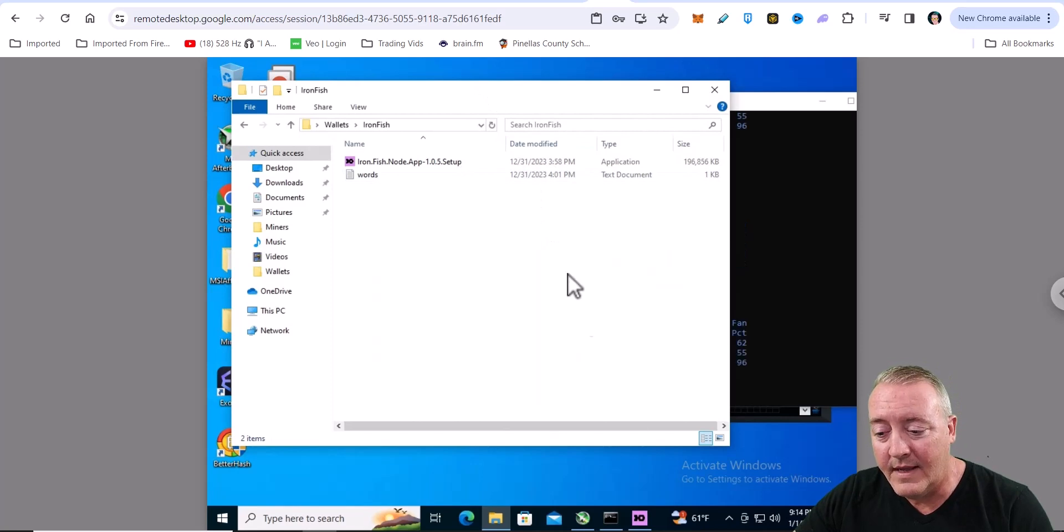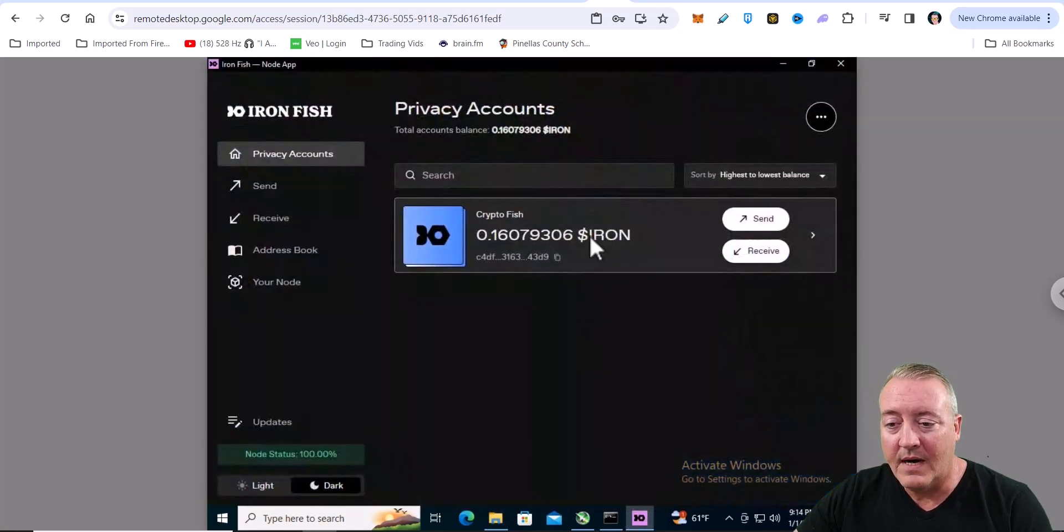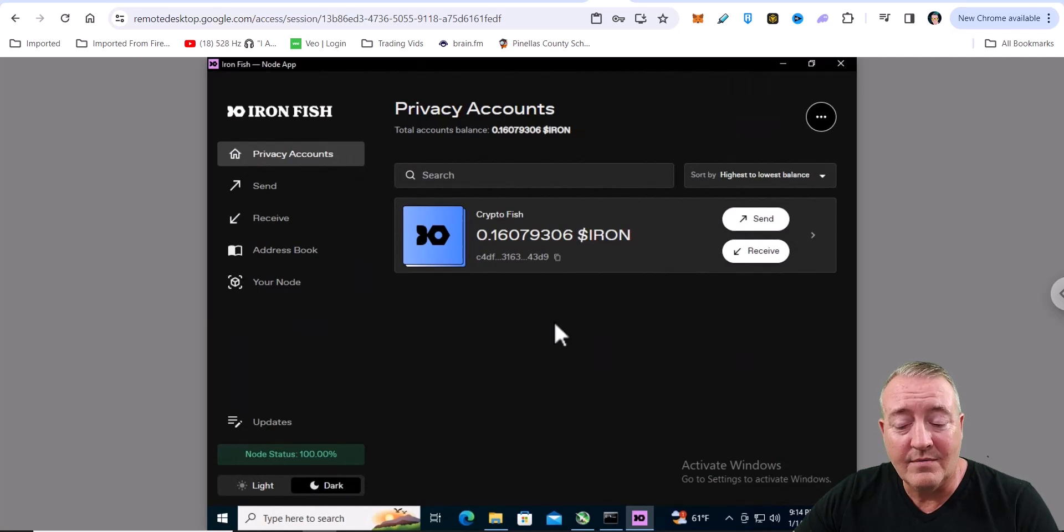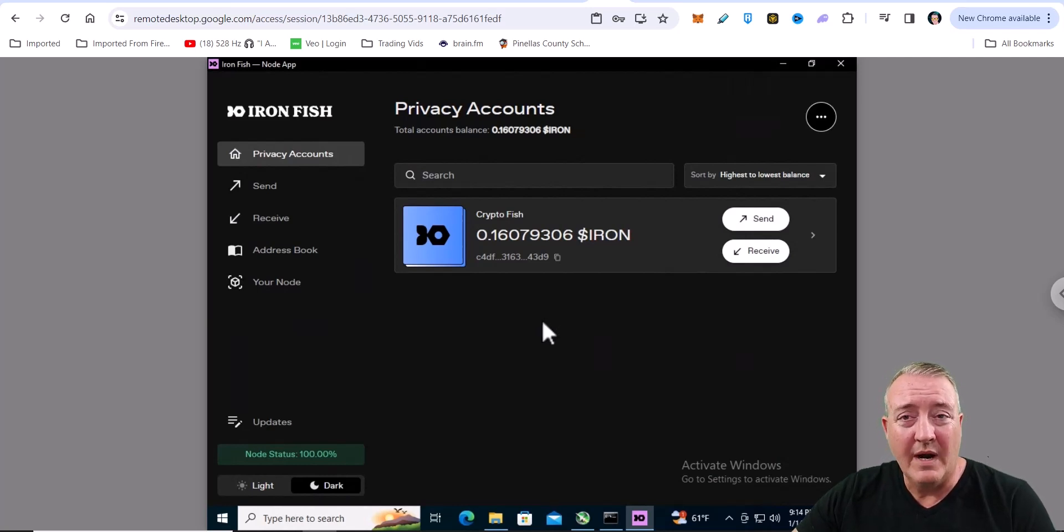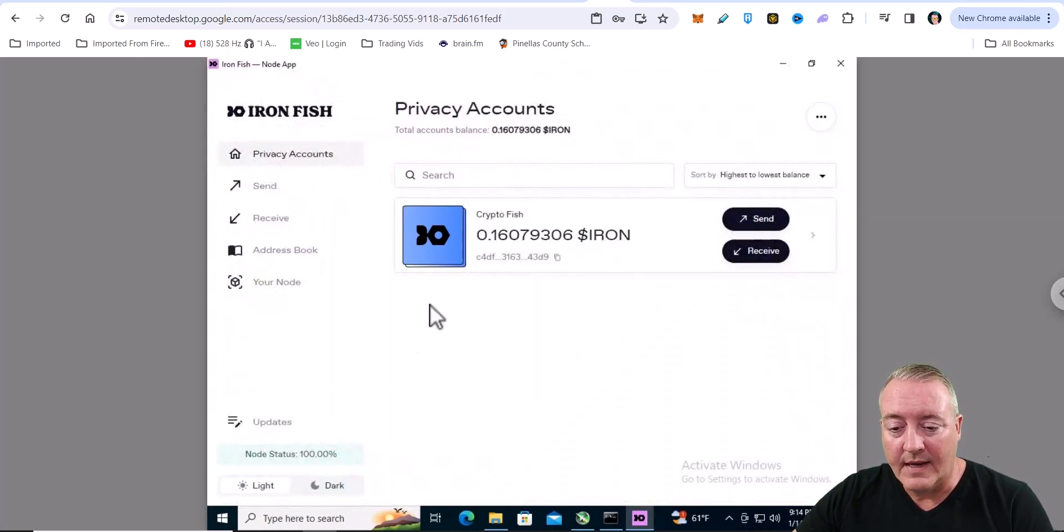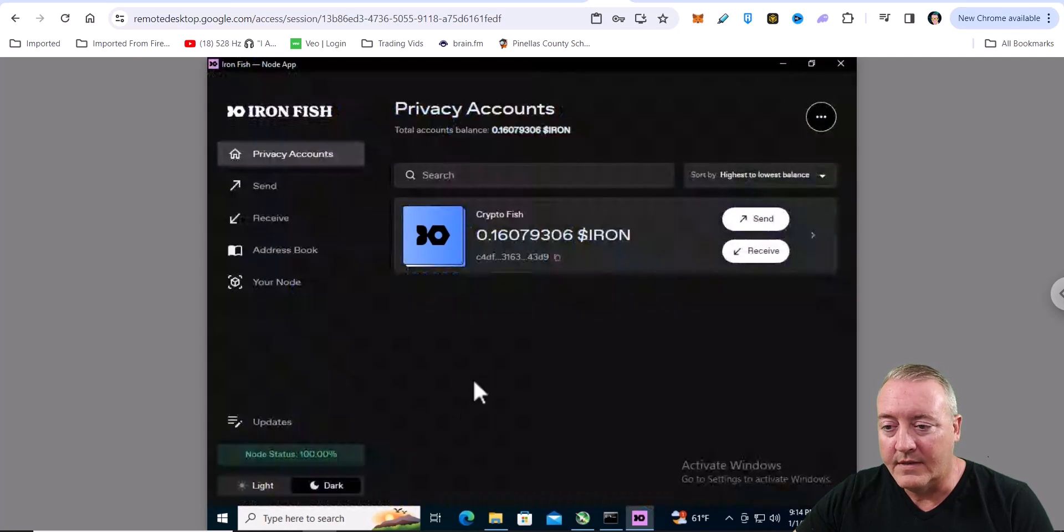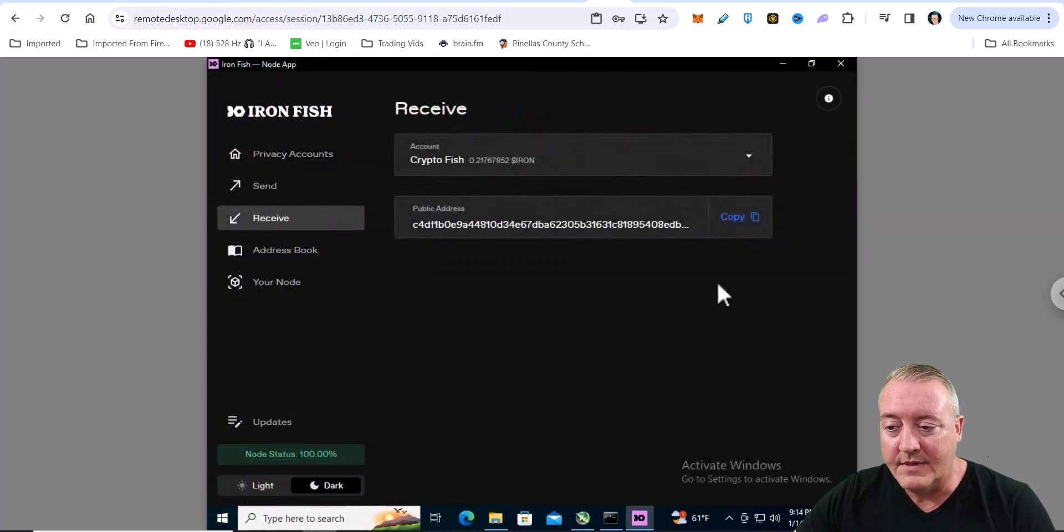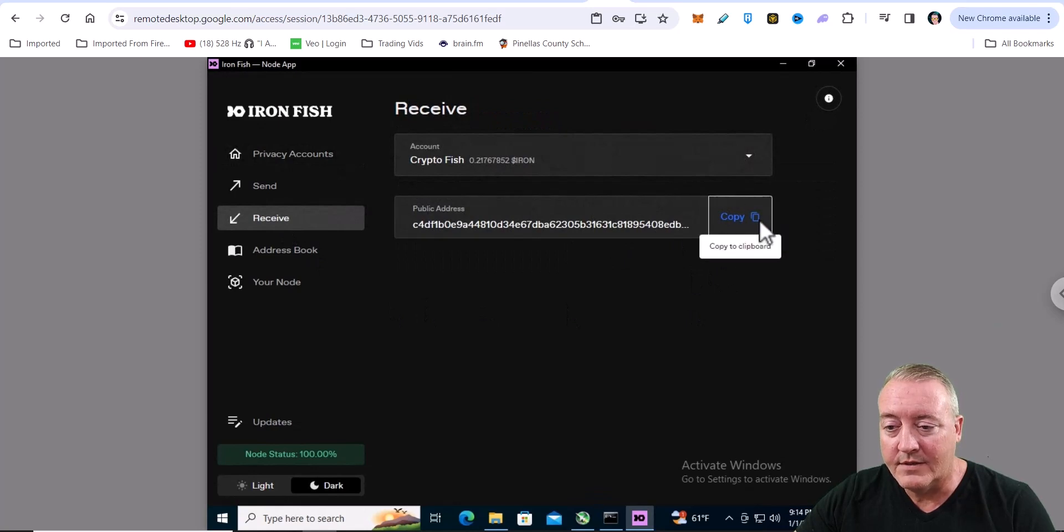When you do that, the wallet's going to pop up and it's going to look just like this. As you can see, I got a whopping 0.16 Ironfish. It'll be white when you pull it up. You can click light or dark. I just like the dark a little more pleasing on the eyes. So what you want to do is go ahead and click on receive.